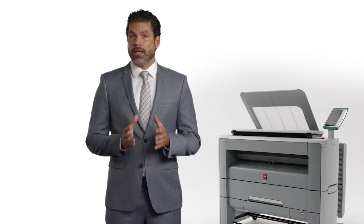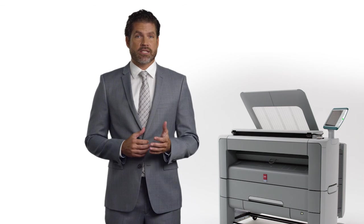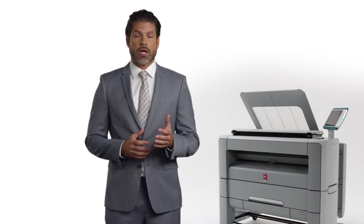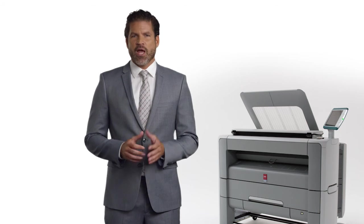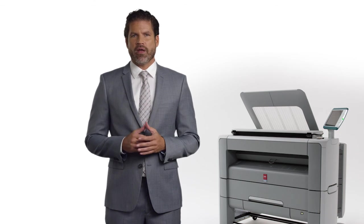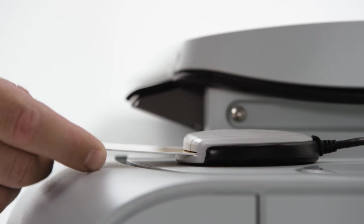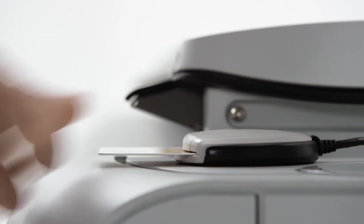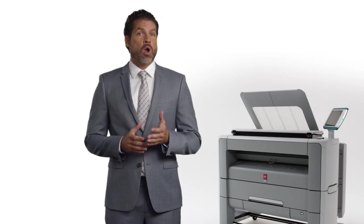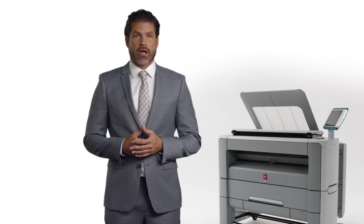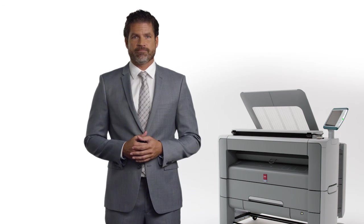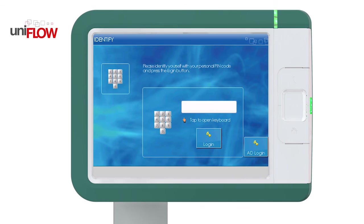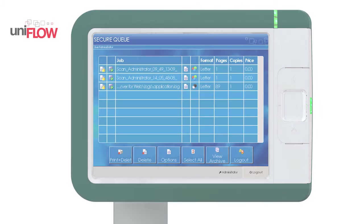Nowadays, keeping your intellectual property and business assets secure is more and more important. The new PlotWave series offers secure login or smart card support. This feature prevents prints from remaining on the printer where unauthorized people could take them by accident. We even offer the option of letting users log in to their personal UniFlow Q.